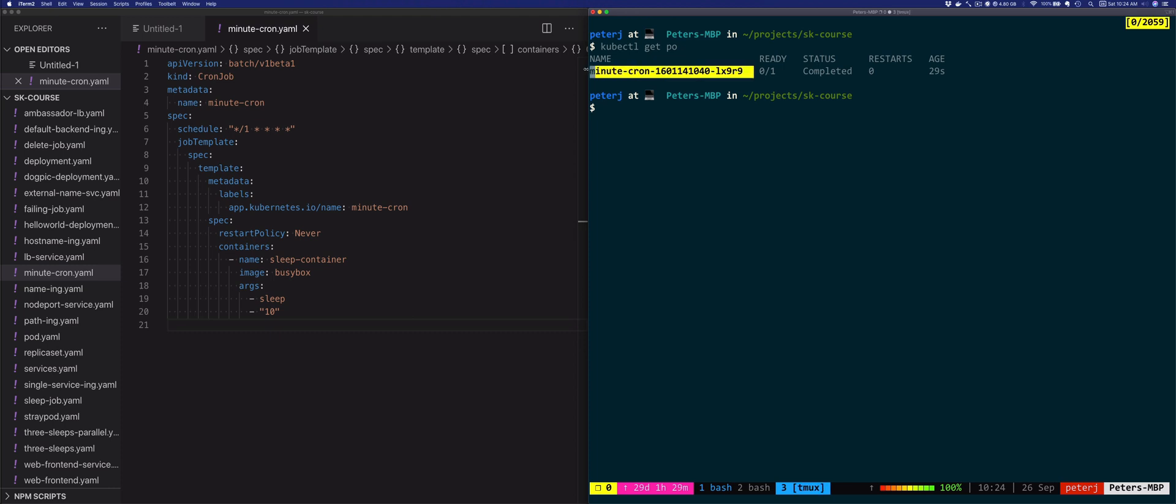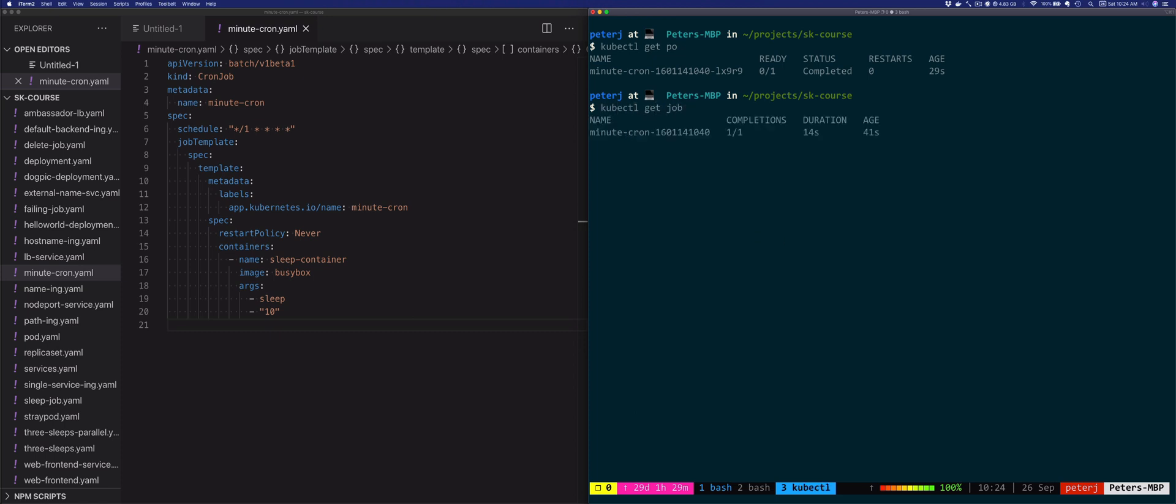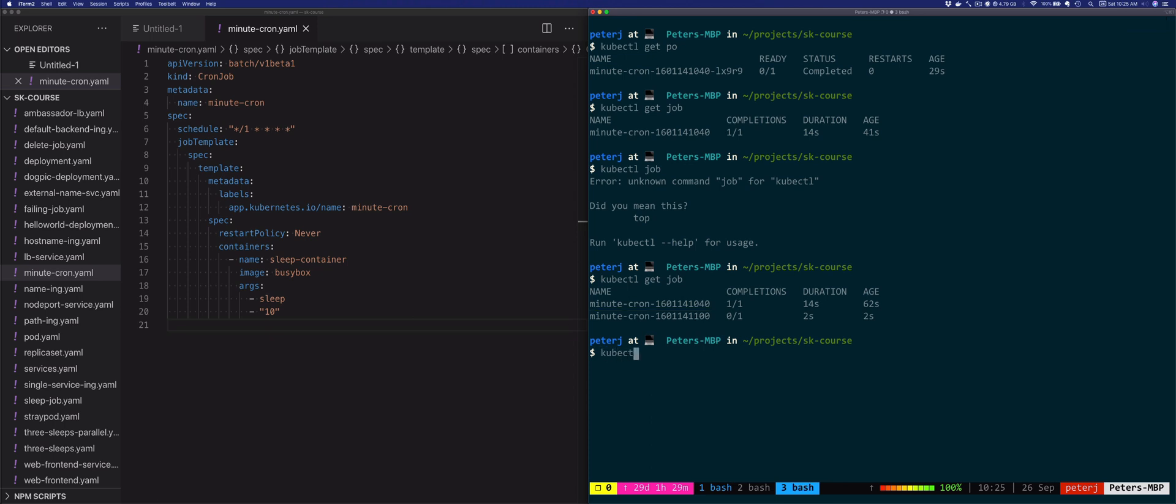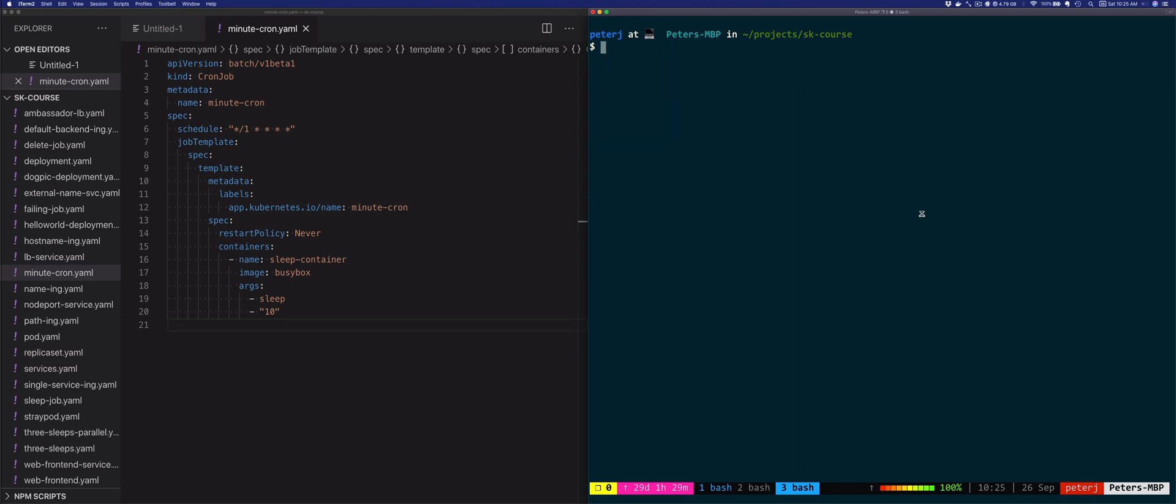In the meantime, the first pod that was created by this CronJob completed. You might have noticed when I listed the jobs that there was actually a job created for our CronJob. The CronJob created a job, and then this job created the pod. The CronJob is going to create another instance of this job every minute. This is the second one that got created, and it creates the pod that's going to sleep for 10 seconds.